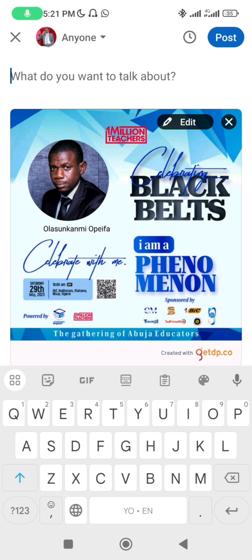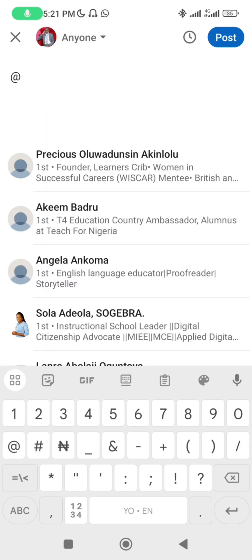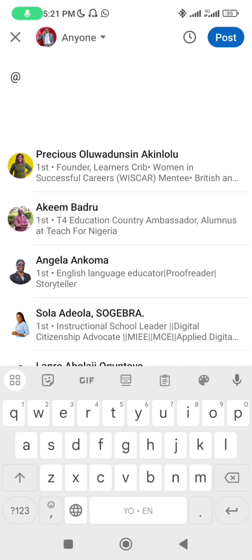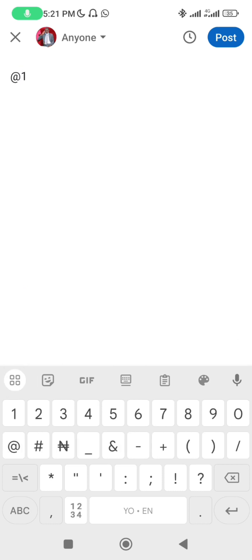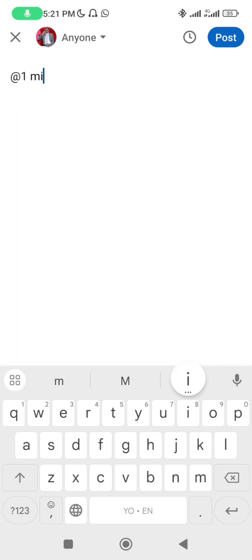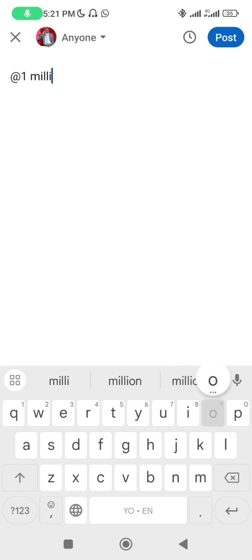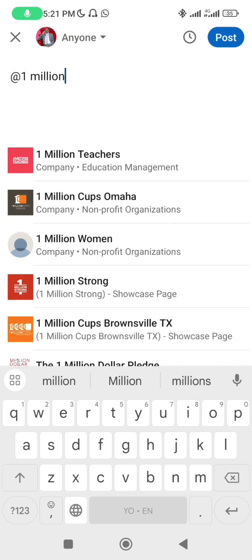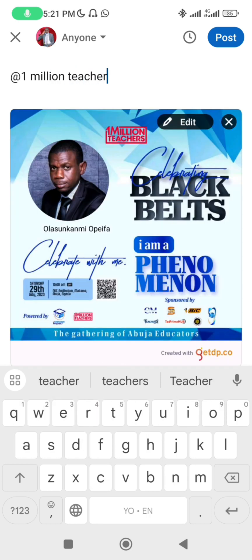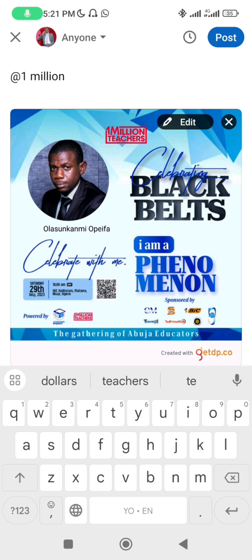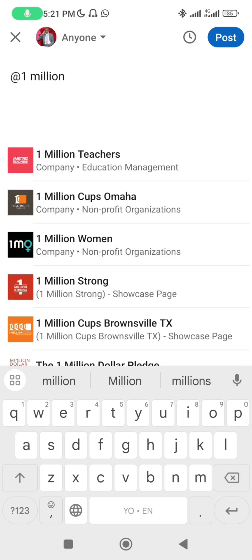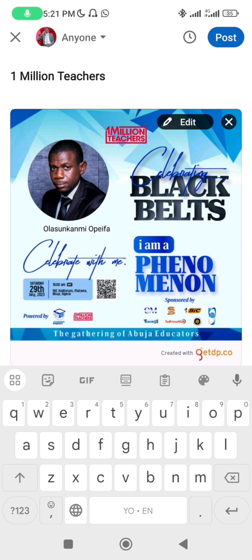Now, how do you tag people? While making your post, go to your keyboard and type the @ symbol — that's the 'at' sign. For example, type '@1MillionTeachers' — before you even finish typing, depending on your network, it will appear. Click on it and you've already tagged 1 Million Teachers.